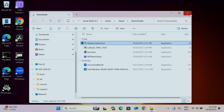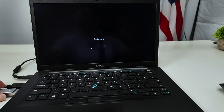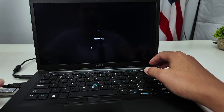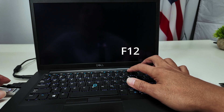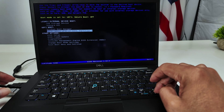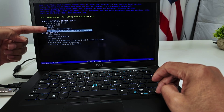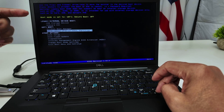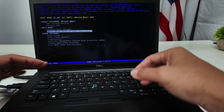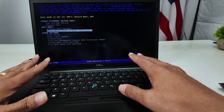Then restart the computer one more time and go to F12 again to boot from the USB. You'll see the option available to boot from this USB thumb drive — the option was not available before, but now it's here. You can boot from this device and then install Windows again. That's the last option to try — just follow the steps to install Windows again.